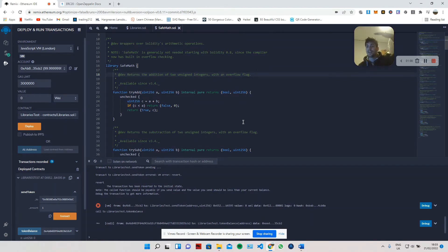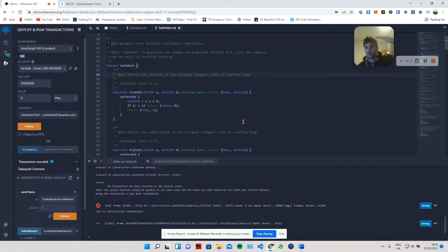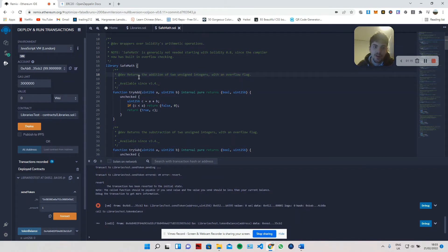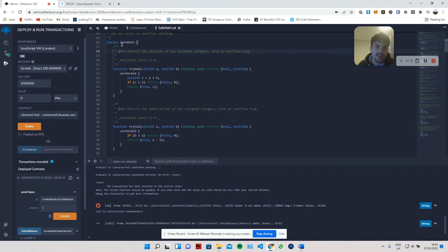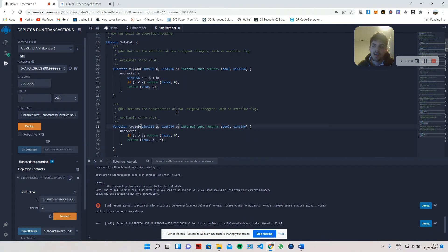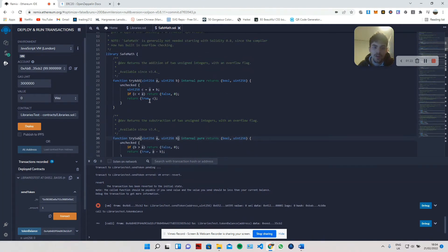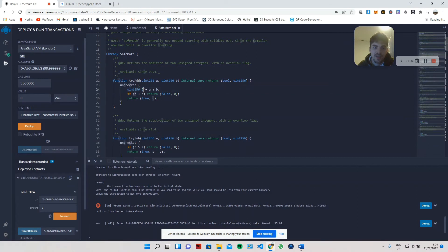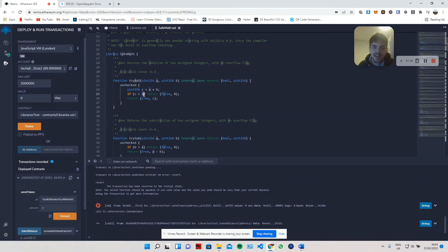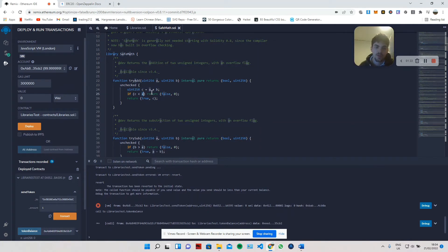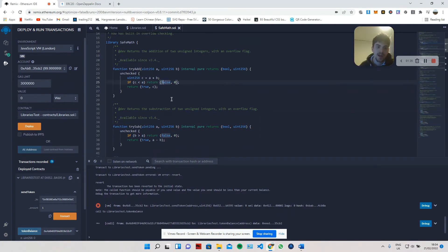Likewise, if you're at the very top and you get an extra token, you'll topple over and your balance will be zero. So these functions over here, try add and try subtract, they automatically check it all for you. As you can see, if we've got an integer c which is equal to a plus b, if c is less than a, that means it loops back around, something's gone wrong, so return false.